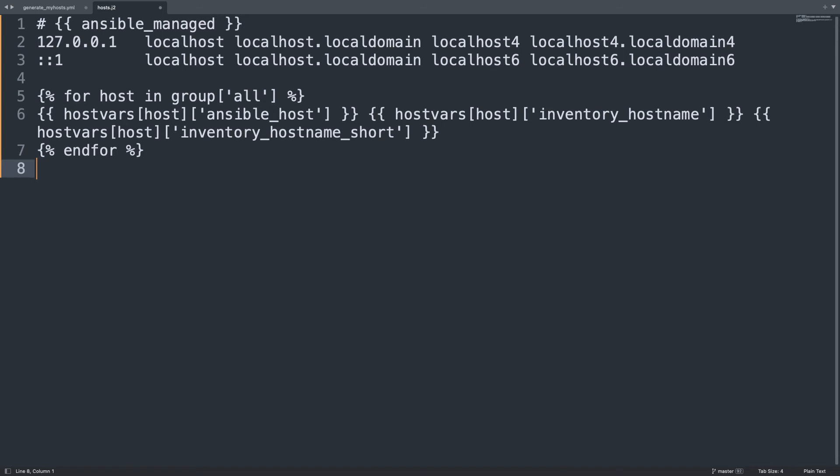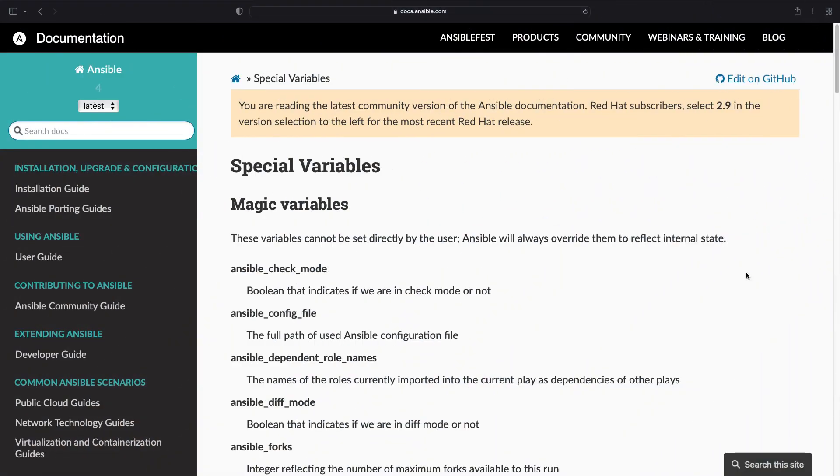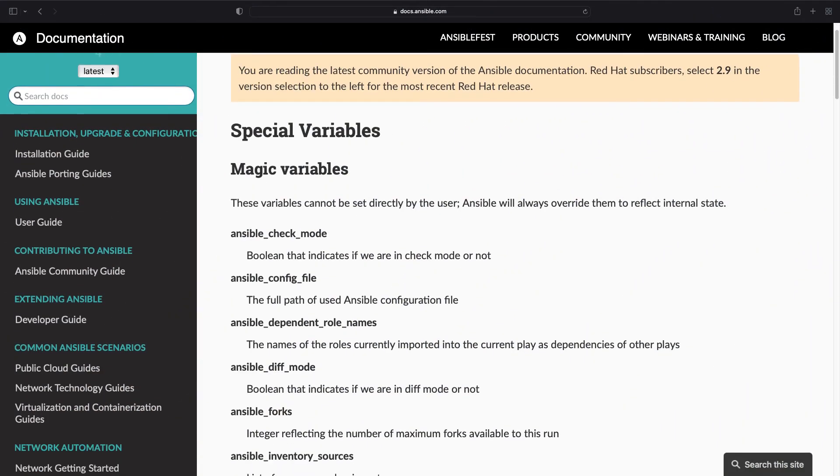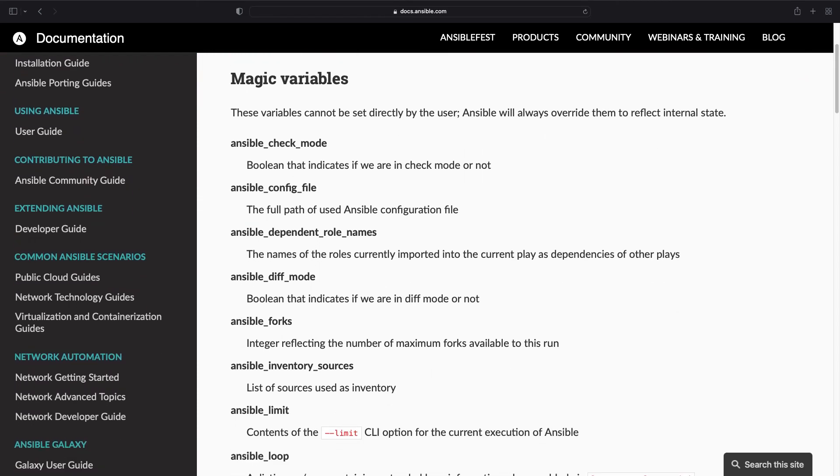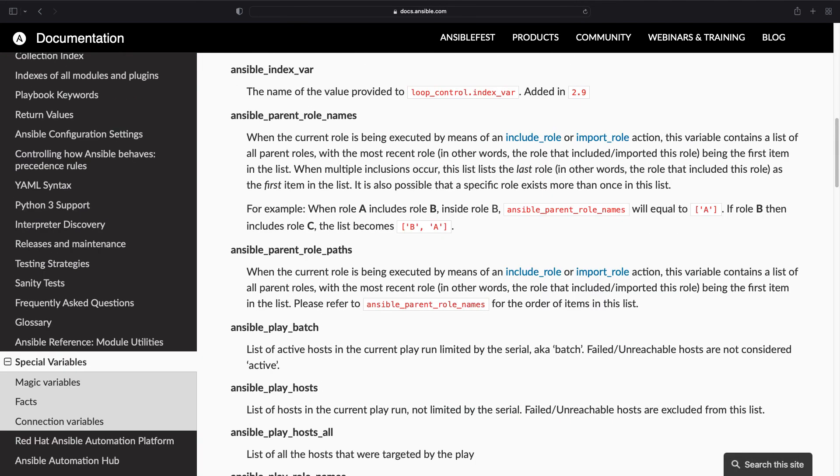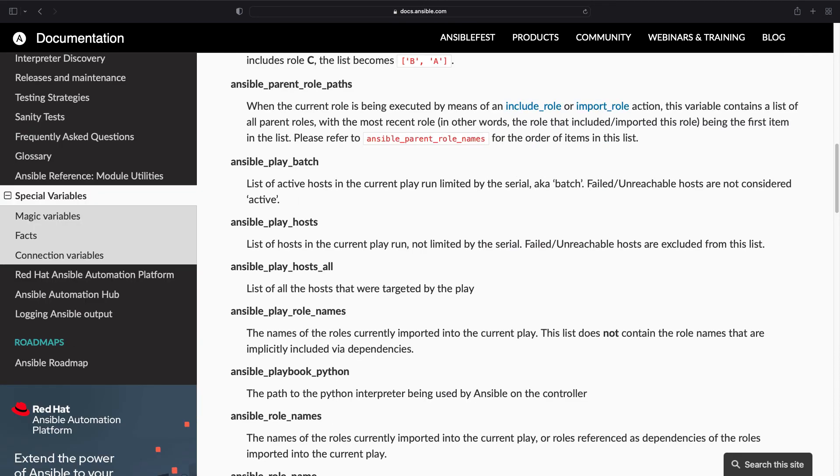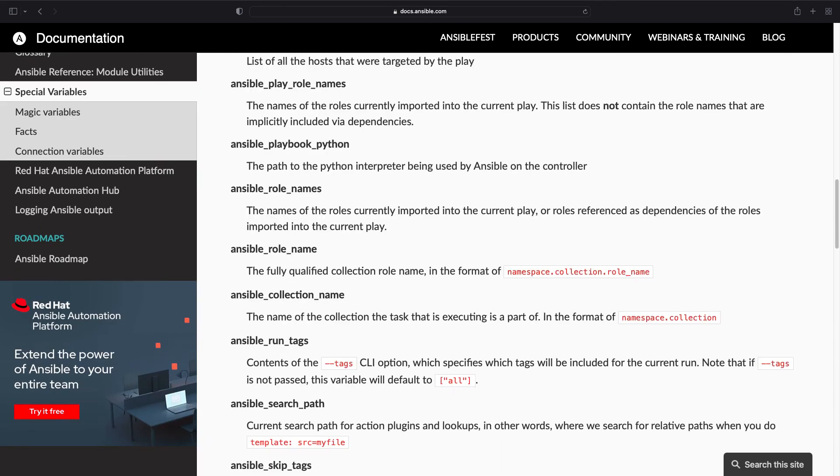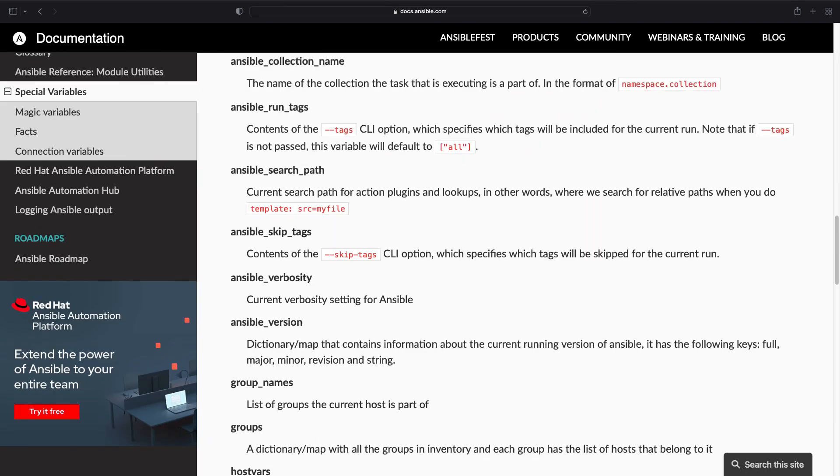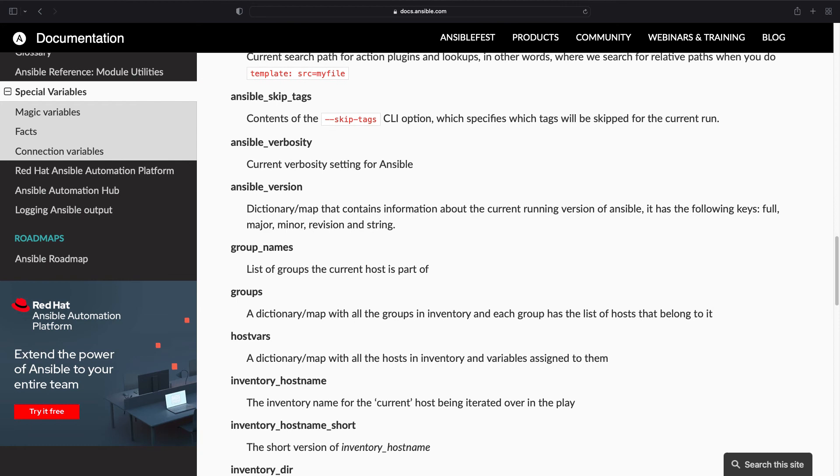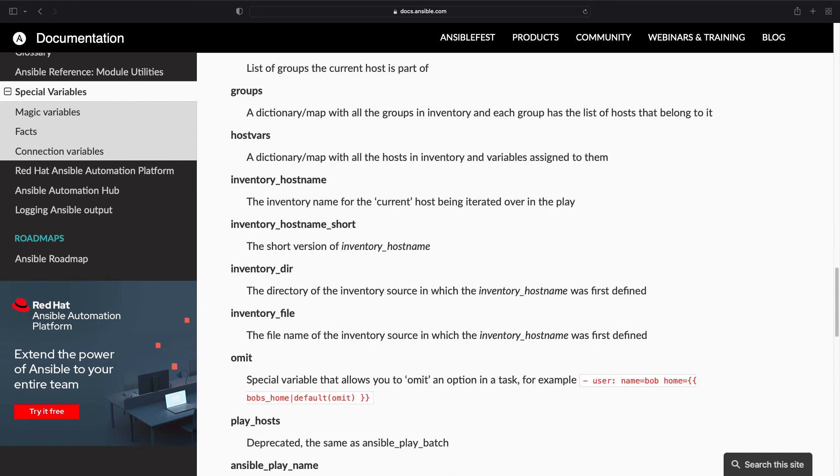So moreover we can add some static text like in the beginning. Where could I find all the magic variables of Ansible? Inside the Ansible website documentation. You have a full list of the magic variables.